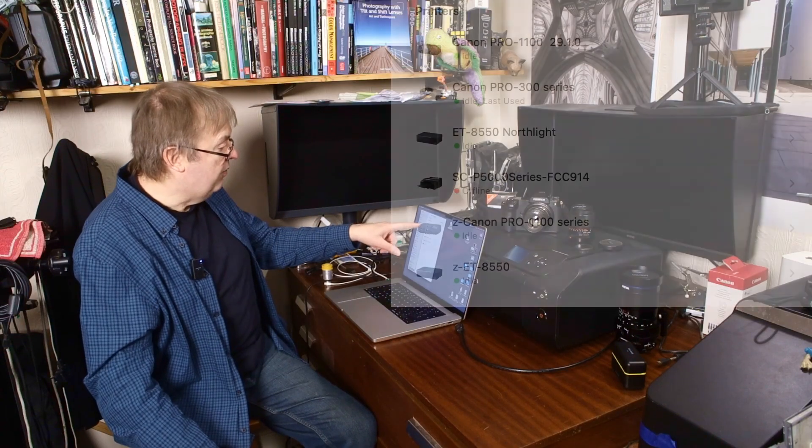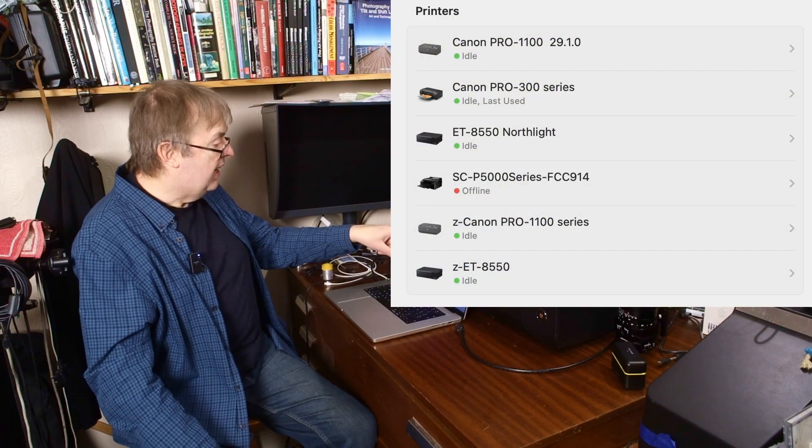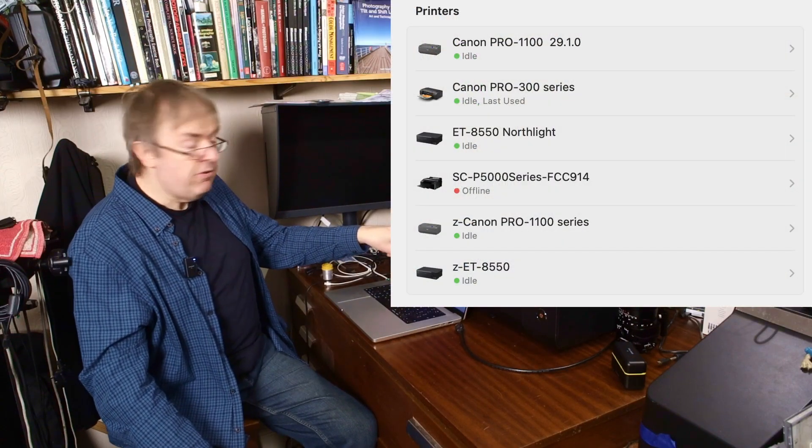Now it's going through the setup again. A little bit longer this time, setting up the device. This is the clue. It's taking a little bit longer. Now I have got Canon Pro 300.